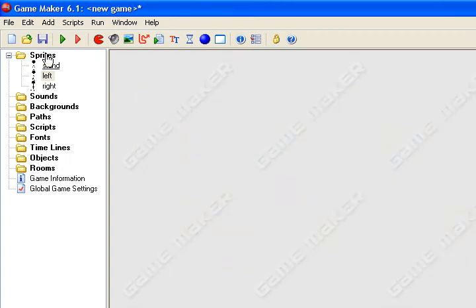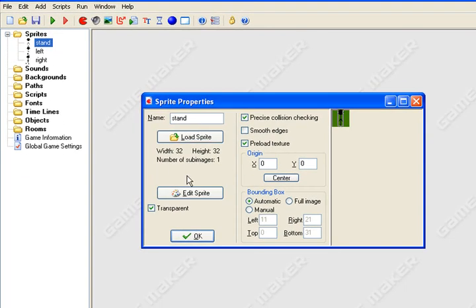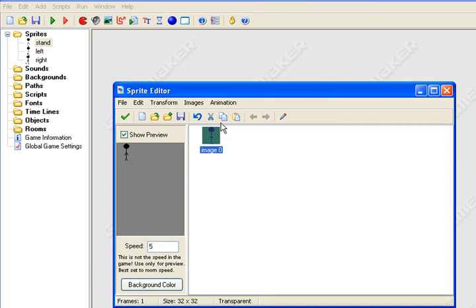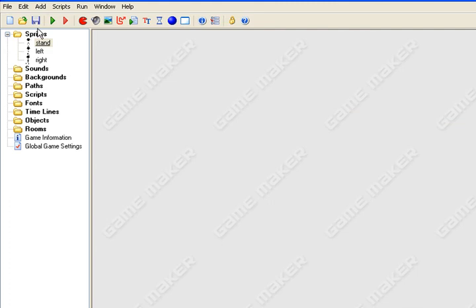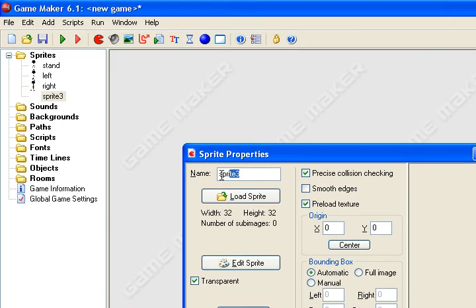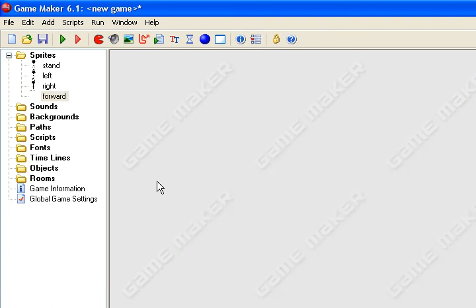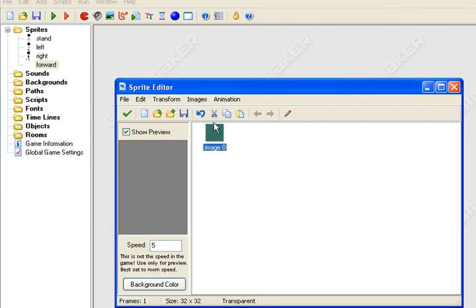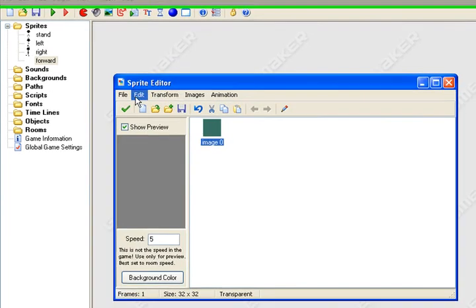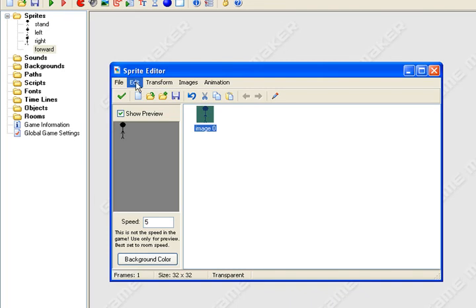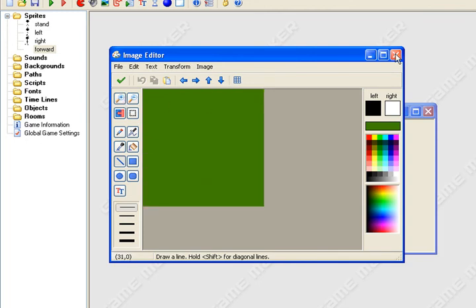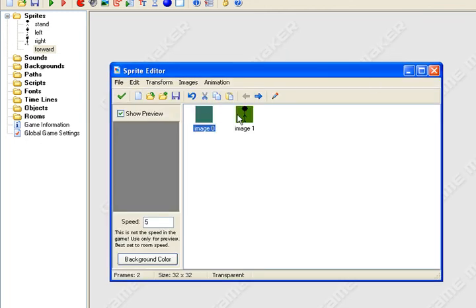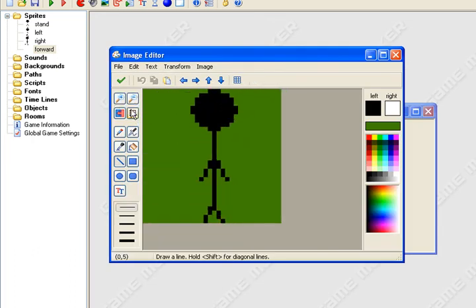Exit out of that. Now you want to make him walk forward and down. So you edit sprite, copy him to clipboard, stand to clipboard, exit out of the window. Add another sprite, name it forward and choose the sprite. Edit sprite and just hit edit, paste. You can cut this one. Now he's standing. Paste another one, go into image one, zoom in.